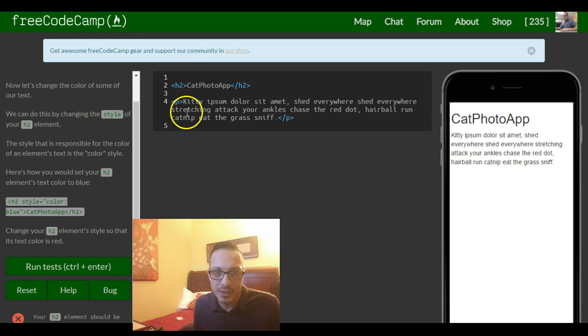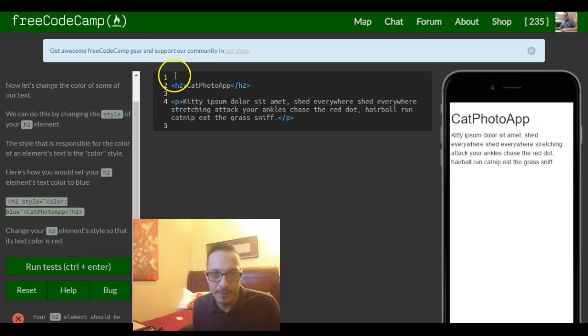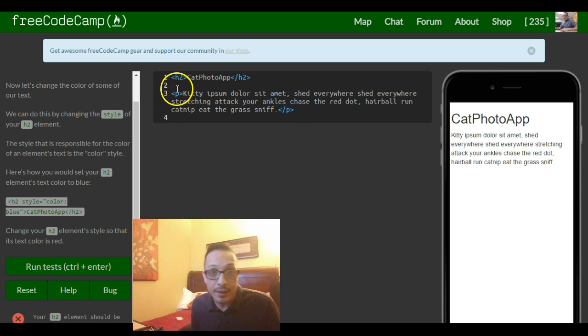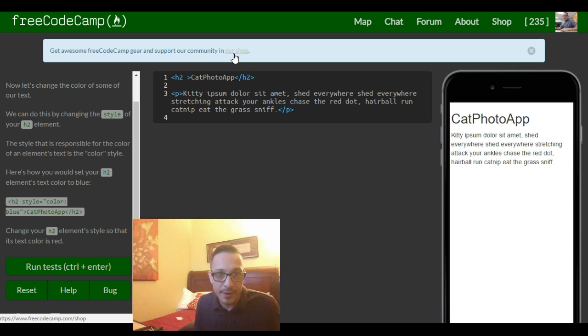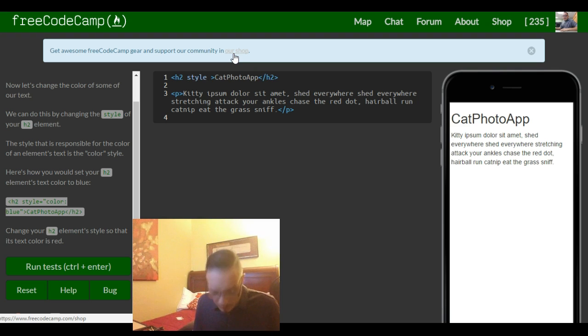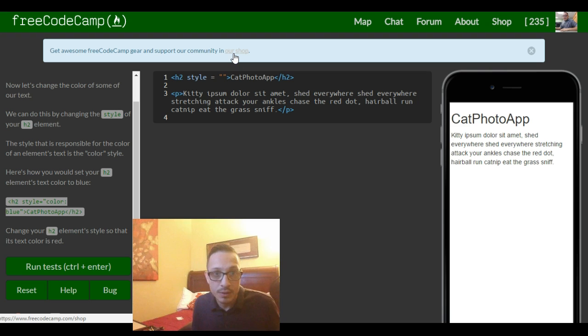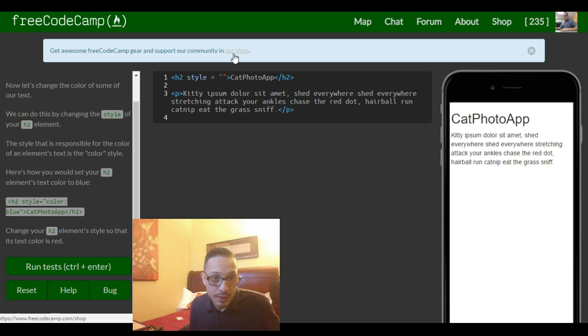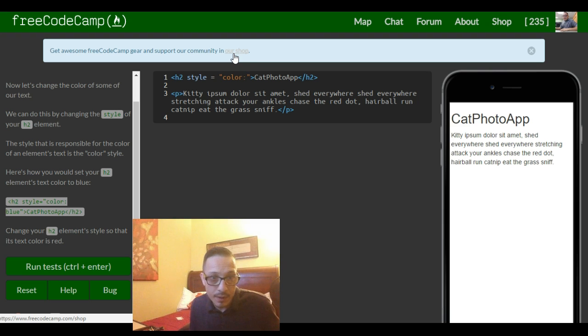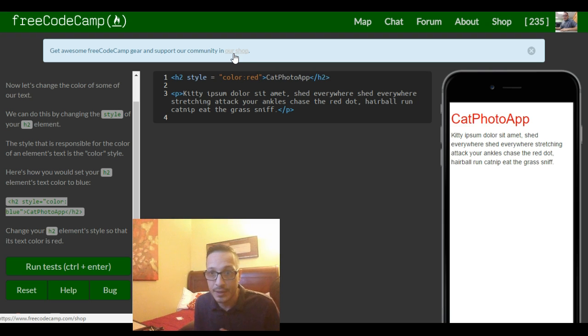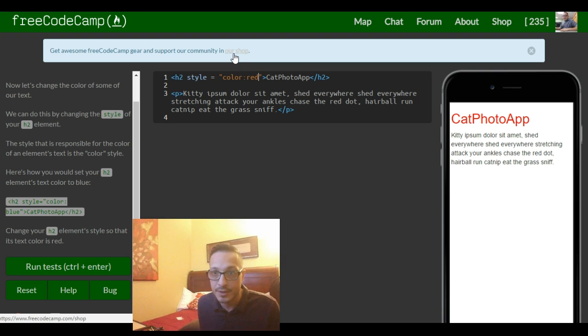So we can actually come up here to our h2 element and inside of our opening tag do what they did there. Put style equals and our double quotes and then color, and they want red, so we would type red in here and that should change it to red as it did.